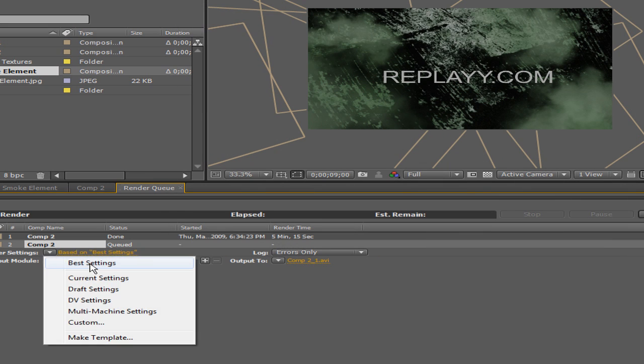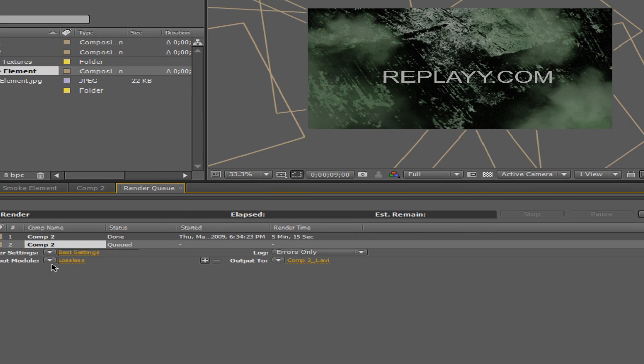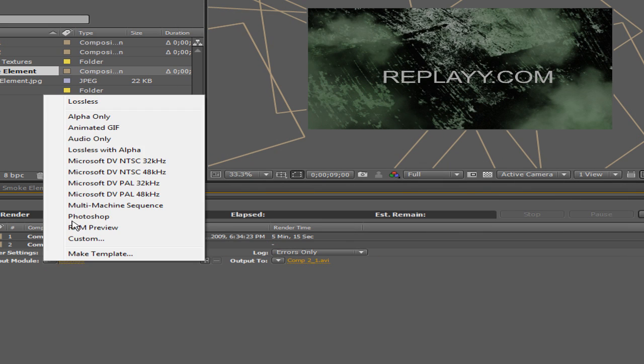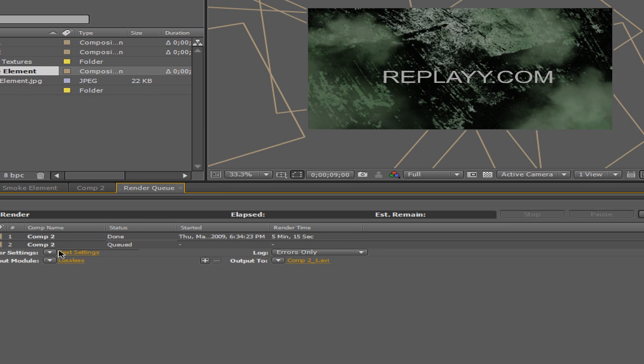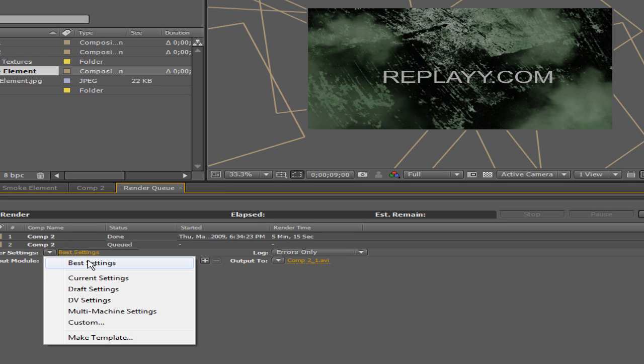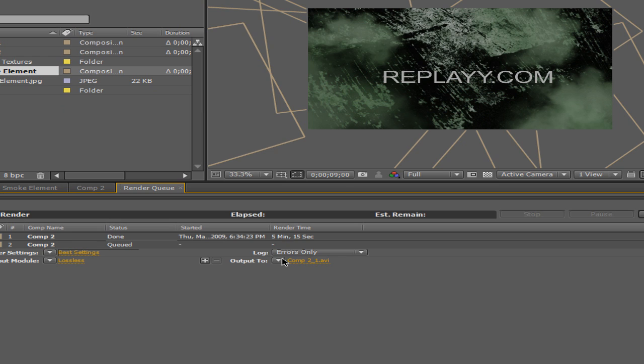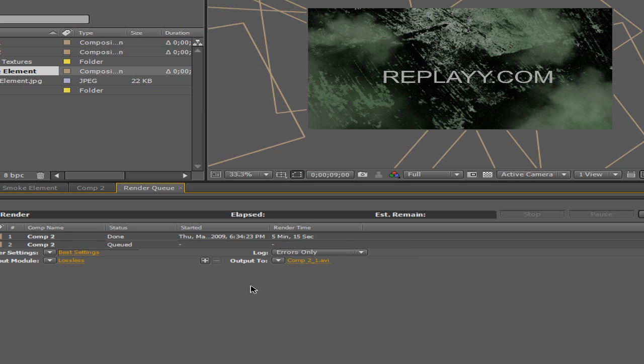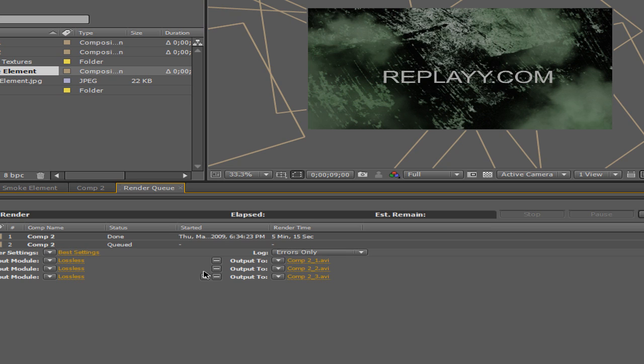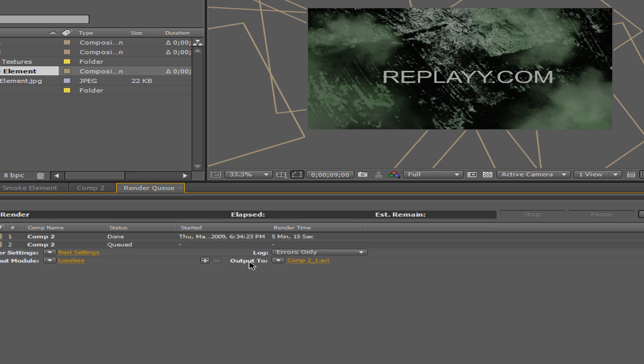So you can basically just choose, they have presets on the side here that you can choose. I always just choose lossless and best. Those are like the best things. Log, errors only, it doesn't matter. You can add more than one setting.